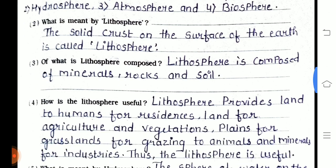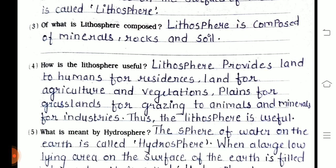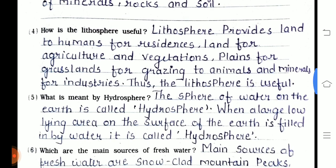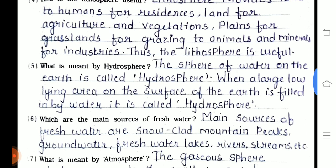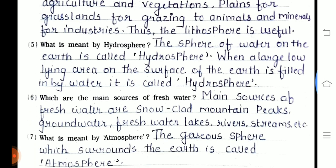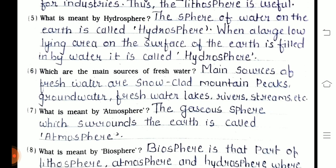Third one — what is lithosphere composed of? Lithosphere is composed of minerals, rocks, and so on. Fourth one — how is the lithosphere useful? Lithosphere provides land to humans for residence, land for agriculture and vegetation, plains and grasslands for grazing animals, and minerals for industries. Thus the lithosphere is useful.